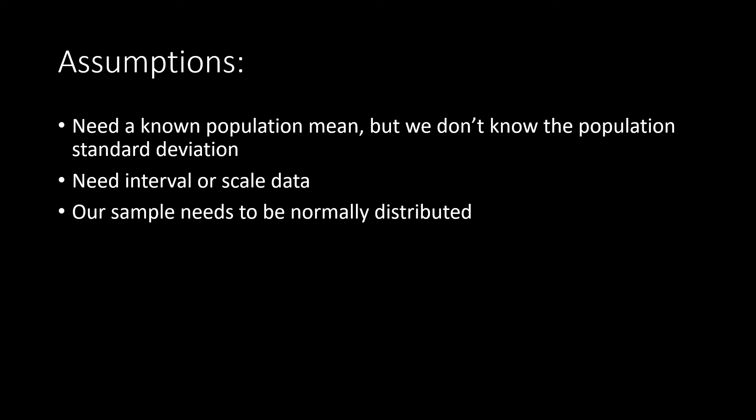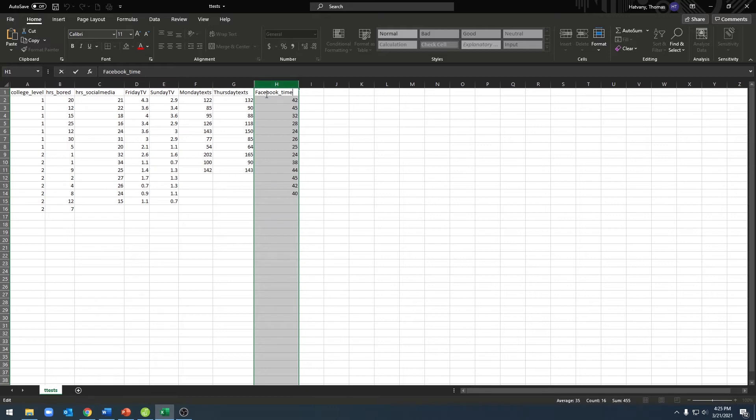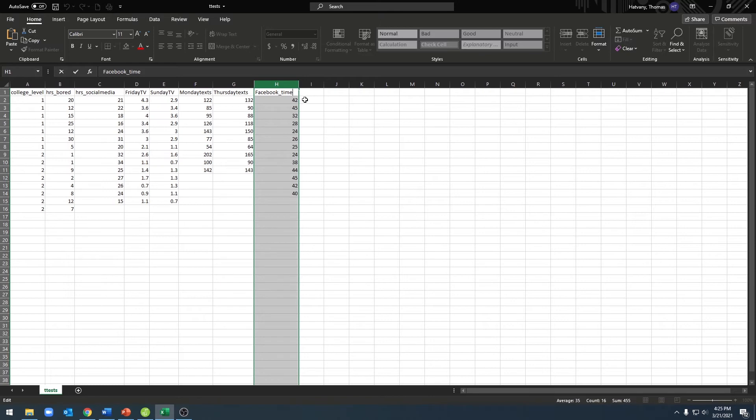Alright, on to setting up our data. In order to enter our data for a one-sample t-test, we'll enter all of our data into a single column. We'll start with our variable name at the top, and then we'll list every single score for our variable in that column. Once we've done that, we'll upload our data into JASP and begin our analysis.